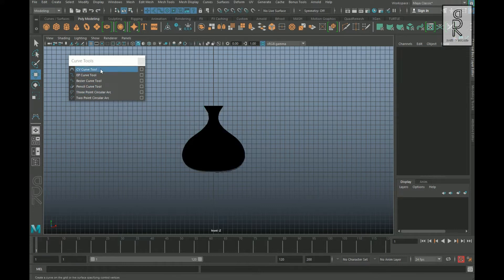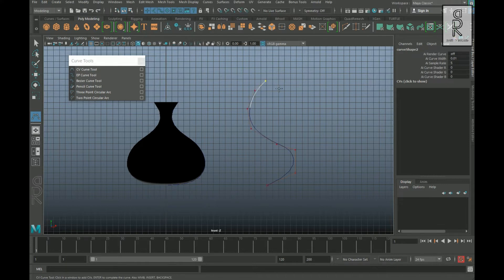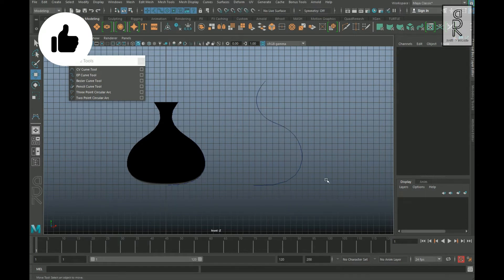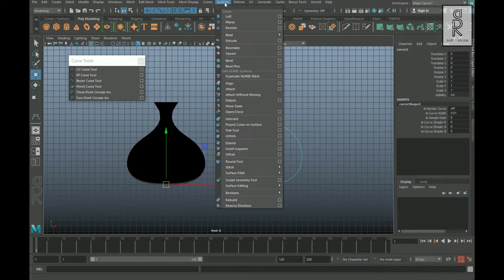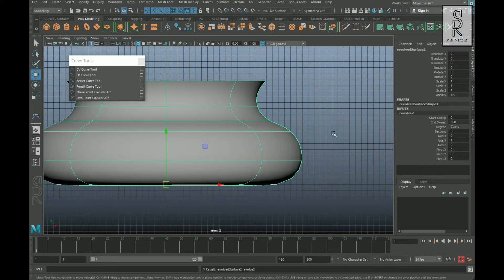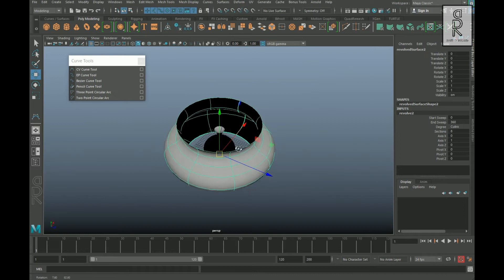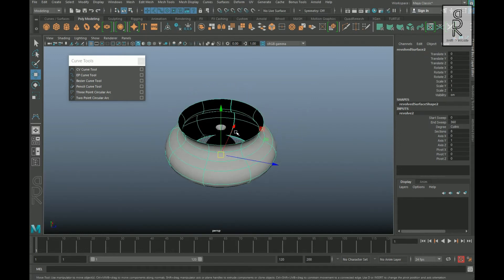Let's see an example. Select CV Curve Tool and this time let's draw the curve from the bottom. Now right-click and go to Object Mode, then go to Surfaces and select Revolve. Now you can see the surface came out right this time — the outside color is gray and the inside color is black.